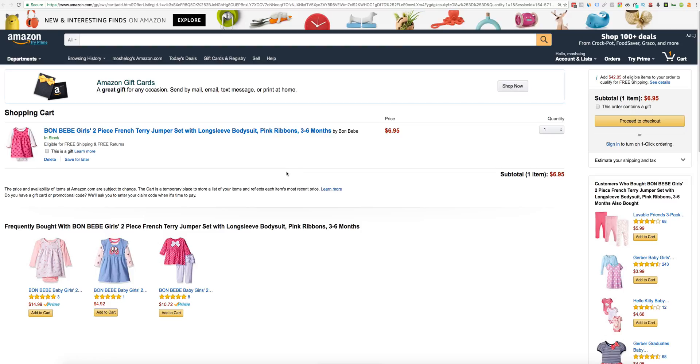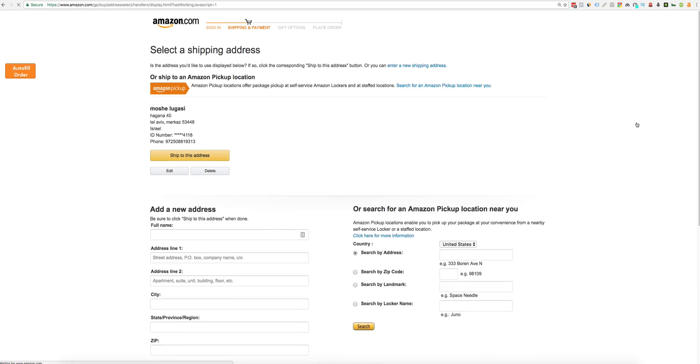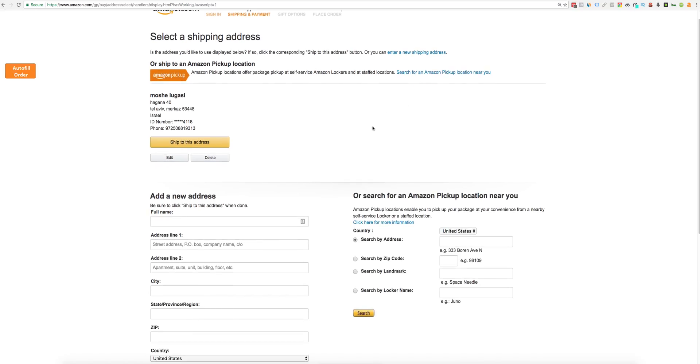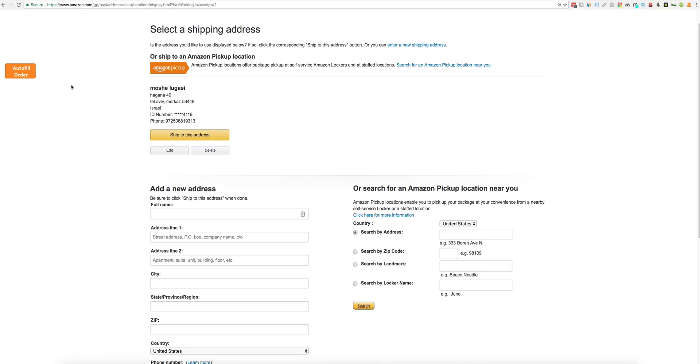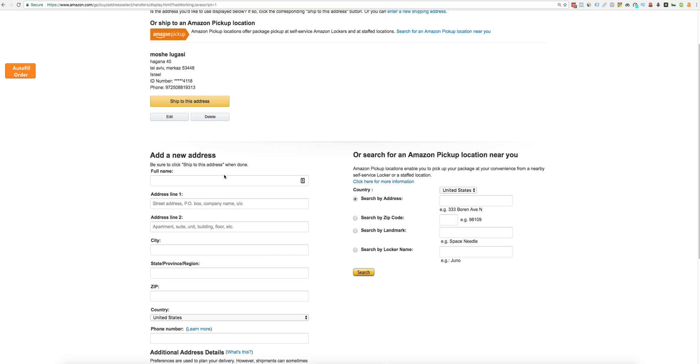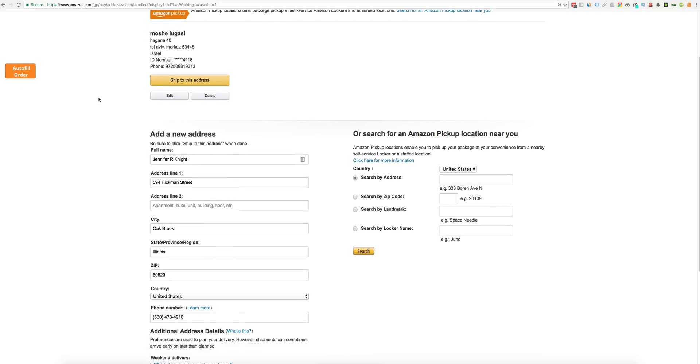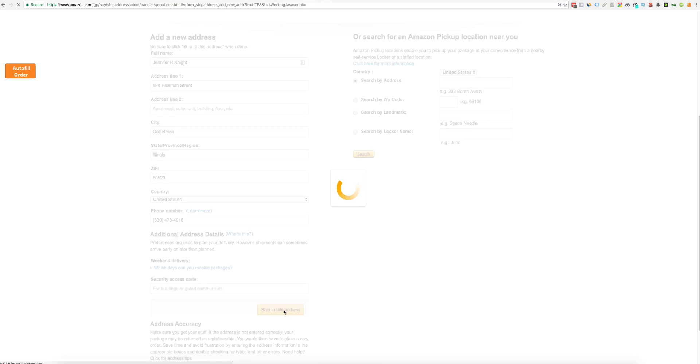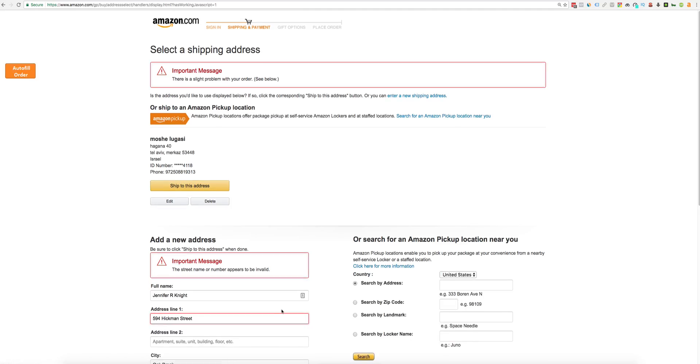When you're done, just click proceed to checkout. Here, just click the autofill order and prepopulate all the information. Click ship to this address. I'm not sure why I get this error on Amazon, but you need to do it one more time and it will work.